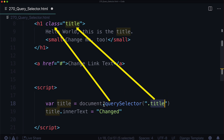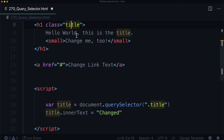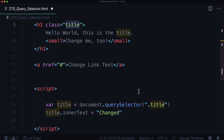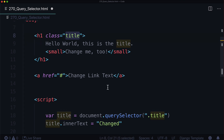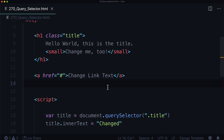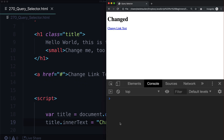Now, querySelector is only going to grab the first one. So if there's another element with a class name of 'title', it's only going to grab the first one, moving from top to bottom. Make sure whatever class you're using is unique. In this case it would actually be better practice to use an ID rather than a class, but let's give it a shot anyway — 'Changed using a class.' And bam, changed using a class!